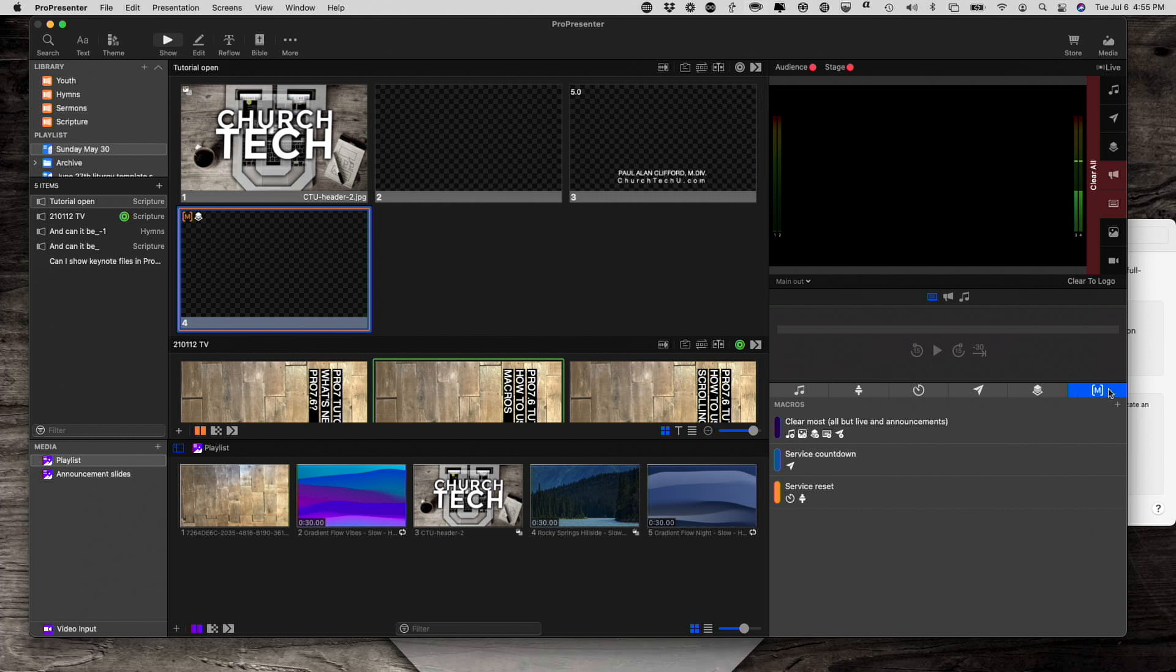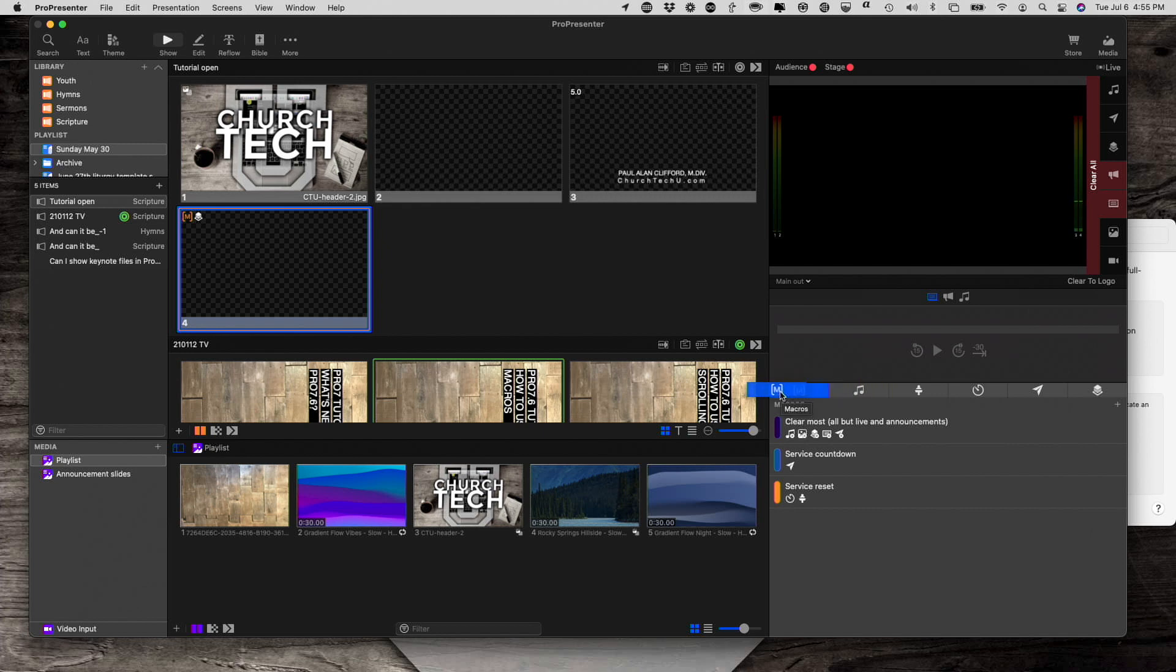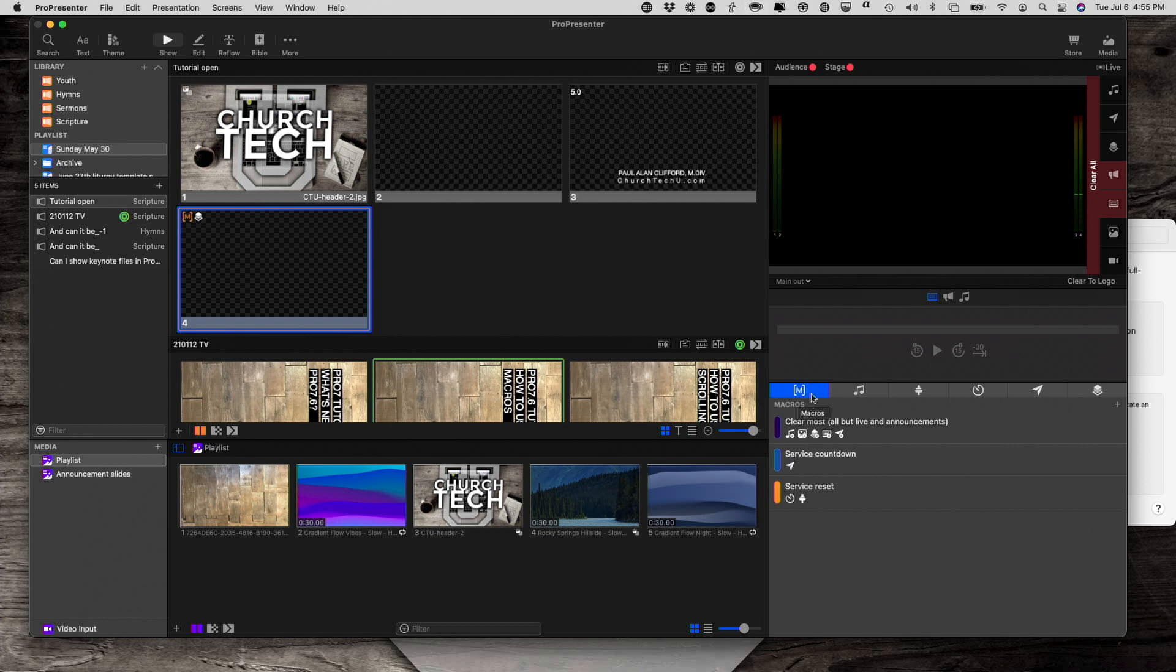By the way, if you decide that you want to use macros a lot more than these other things, maybe you want to hold down command on a Mac or control in a Windows machine, and then you can just rearrange these things to put the most important ones wherever you want to. That's something that I forgot to say in the overview of ProPresenter 7.6 - that you can change the order.